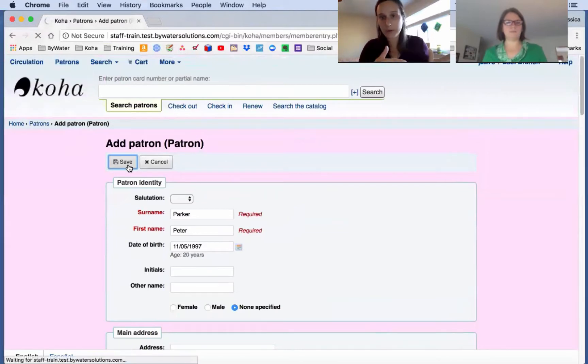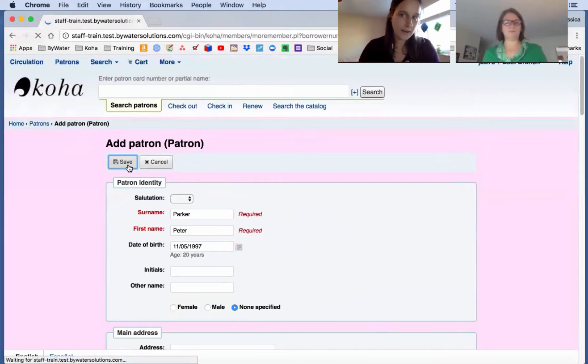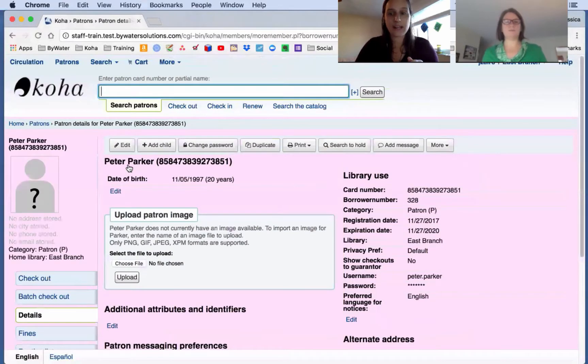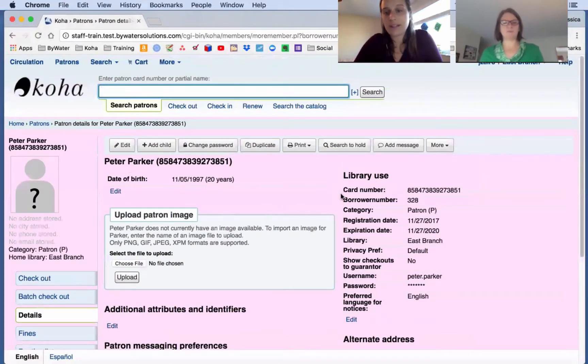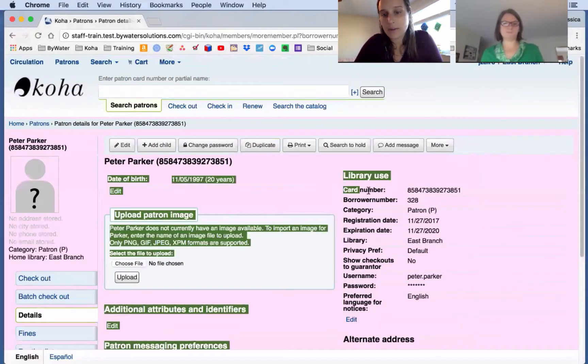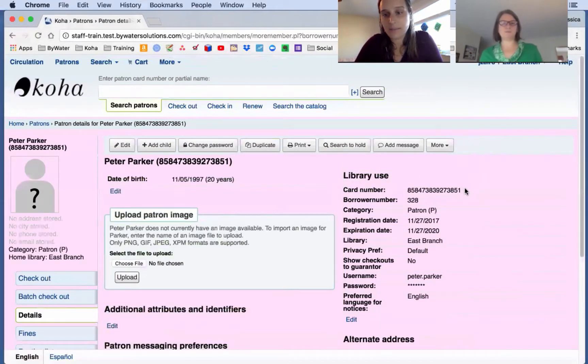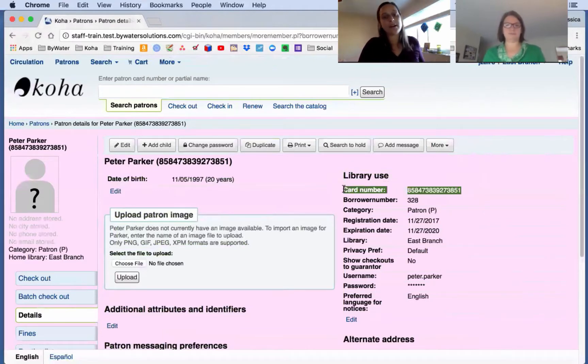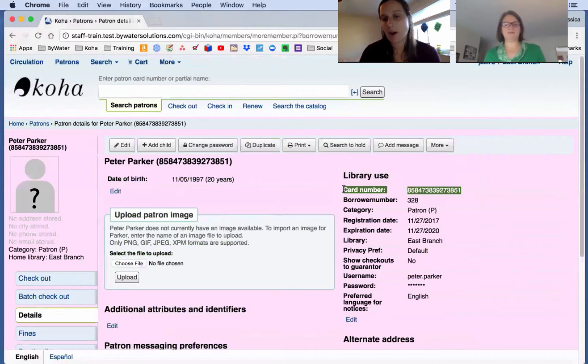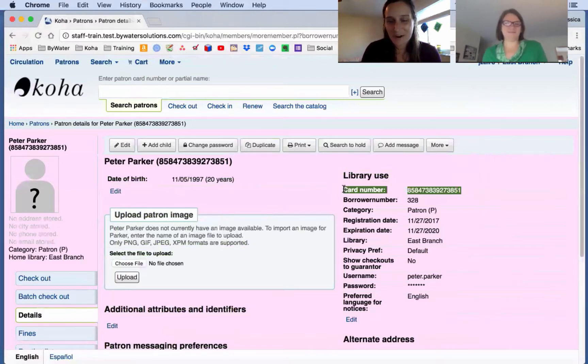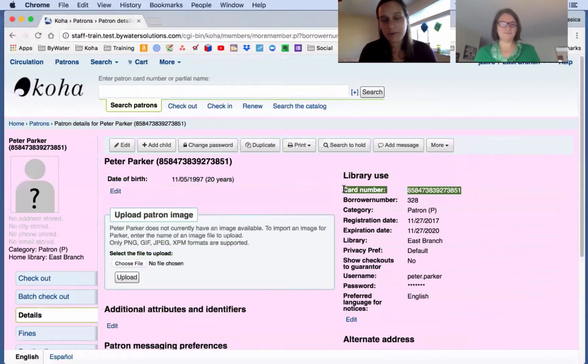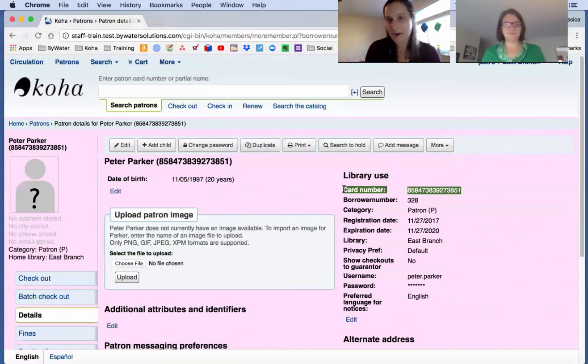Now in the prior process, Koha would assign that number. Now it's getting assigned once we saved. So you'll notice now we have a card number listed here. That auto mem num puts in the next available number. And now Peter Parker has a card number assigned to him. That's great. This is awesome. All right. So just a friendly reminder, if you're using auto mem num, check both of your system preferences and make sure that card number is not a mandatory field.